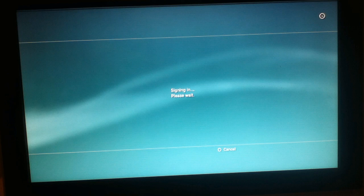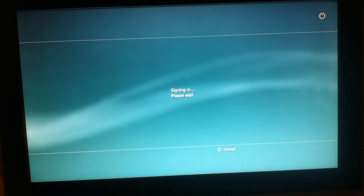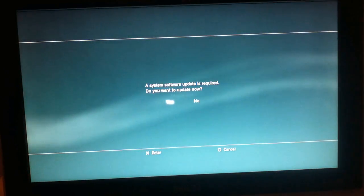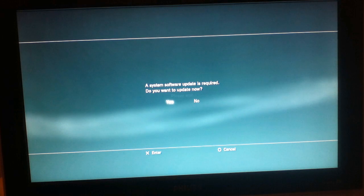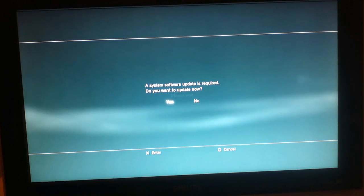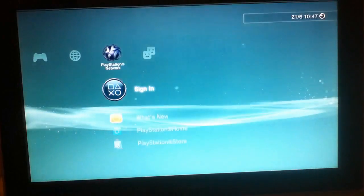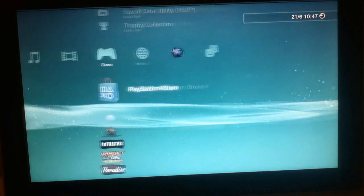And as you can see right now I'm signing in and you get this notice: a system software update is required, do you want to update now? No, and you can't sign in.